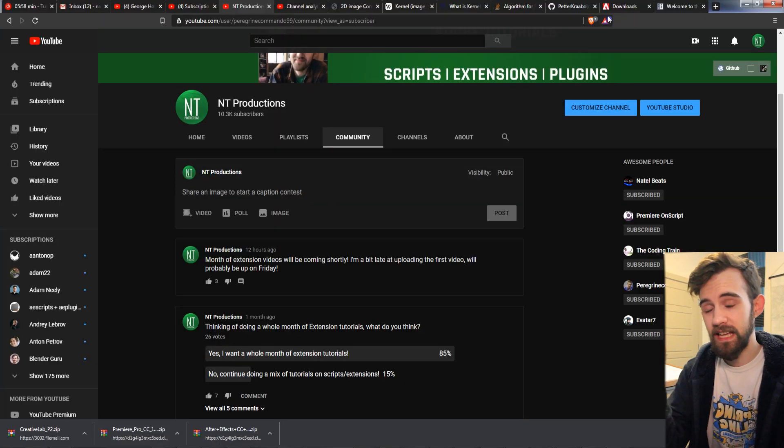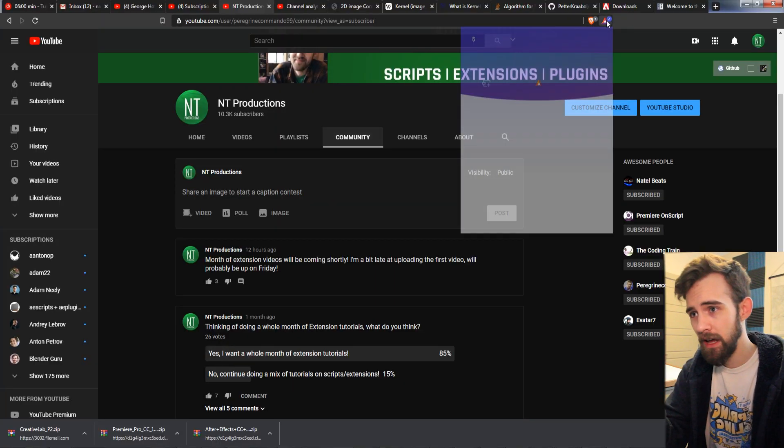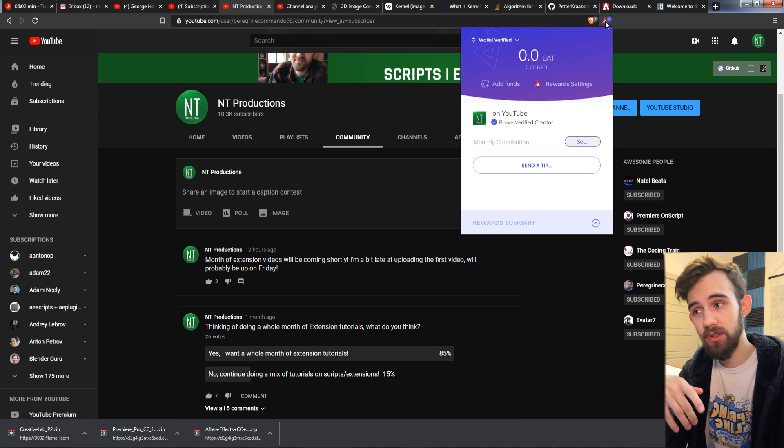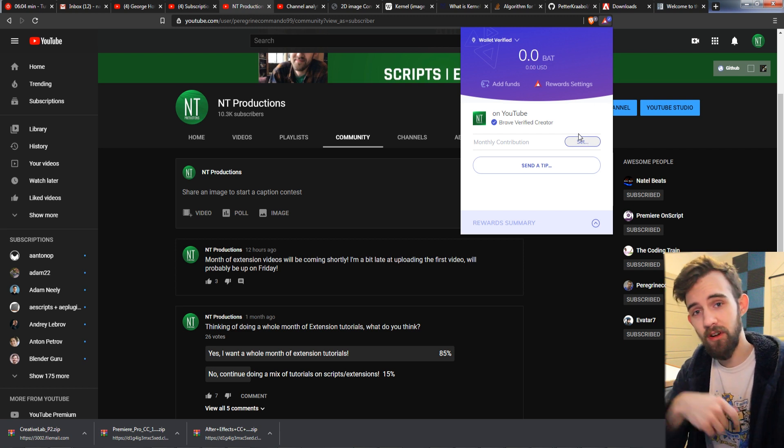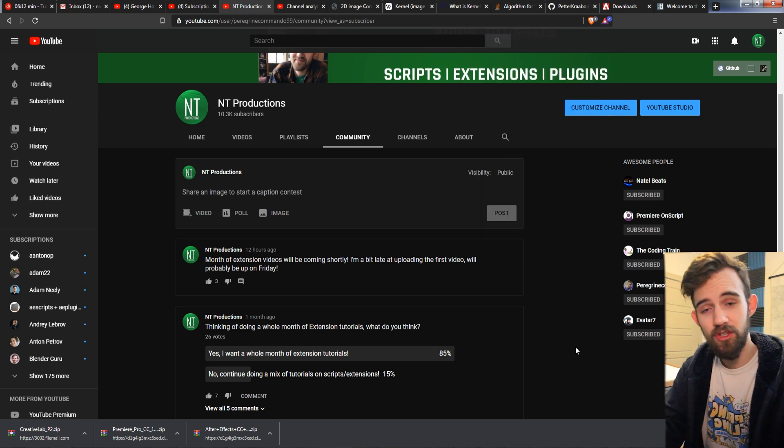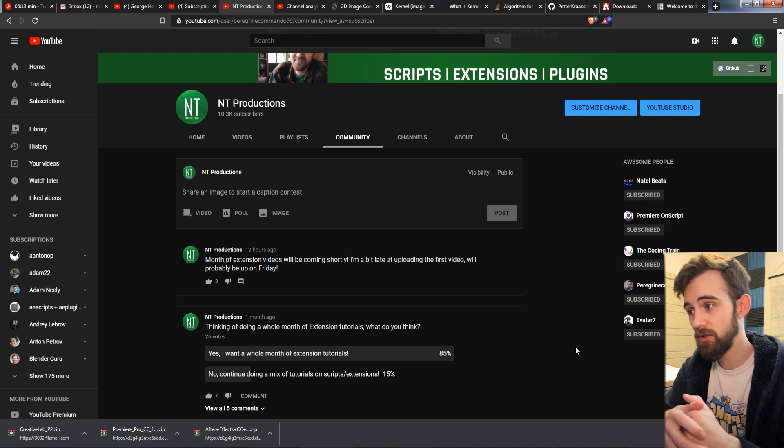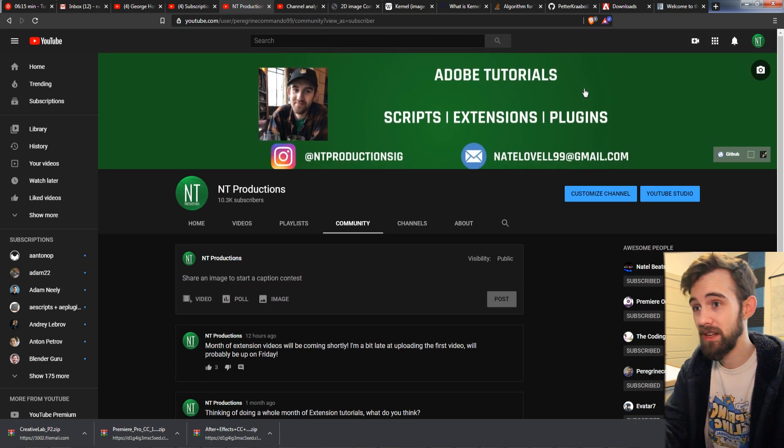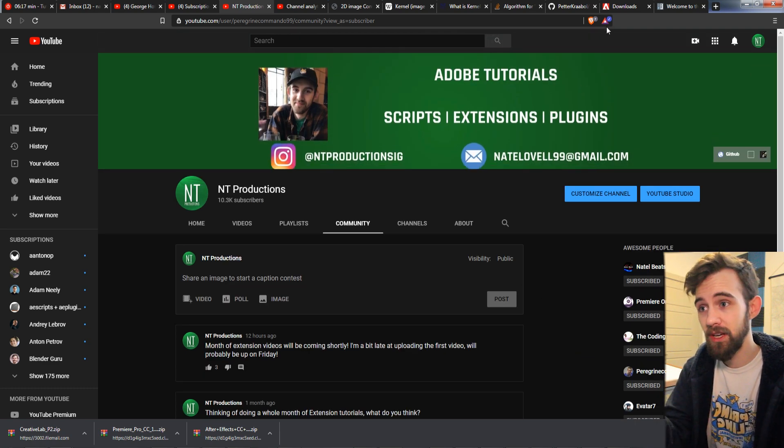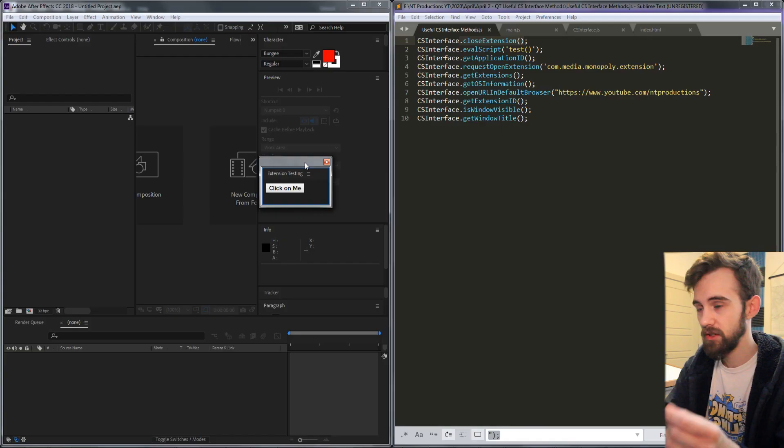And just a reminder that if you guys happen to use the Brave browser and have any basic attention token you may now donate as my channel has been verified to receive the tokens. This is just a way to donate if you don't have actual money.